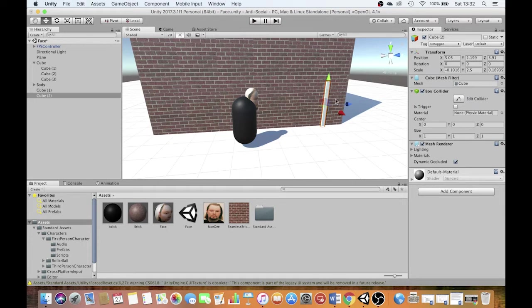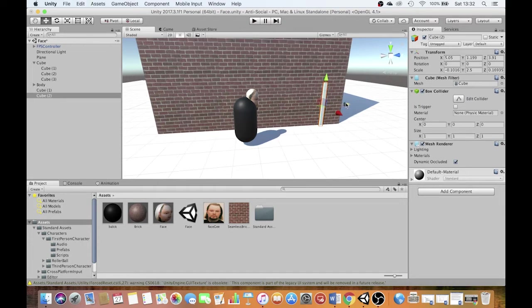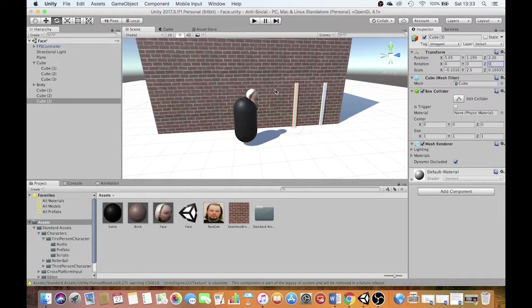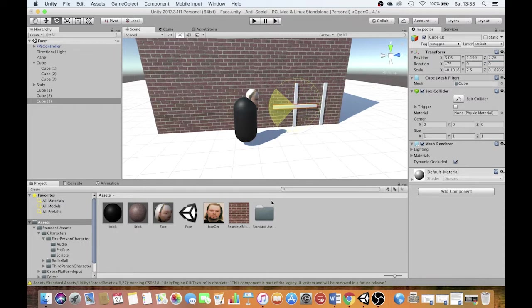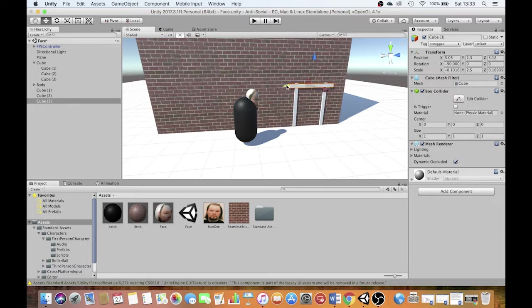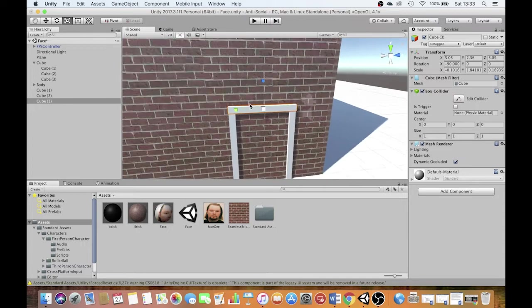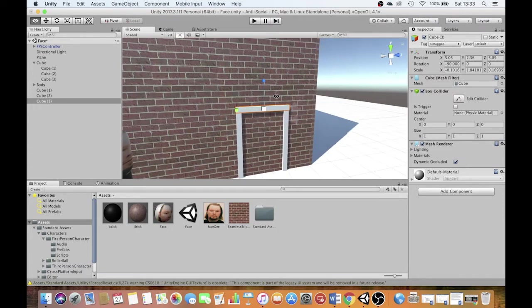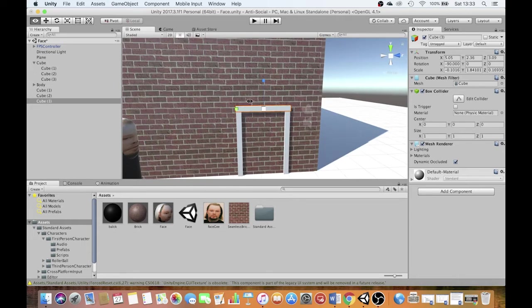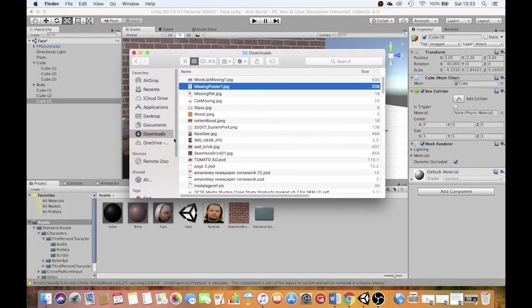All I'm going to do now is duplicate that. Take it out like so. And if I hold Command and Rotate, it rotates it through 90 degrees. Then I'm just going to put it up here and I'm going to shrink it down so it's roughly the size that I want it. So in order to make this look like a door frame, I'm going to need to put a new material on it. And in order to do this, I'm going to bring in some textures.